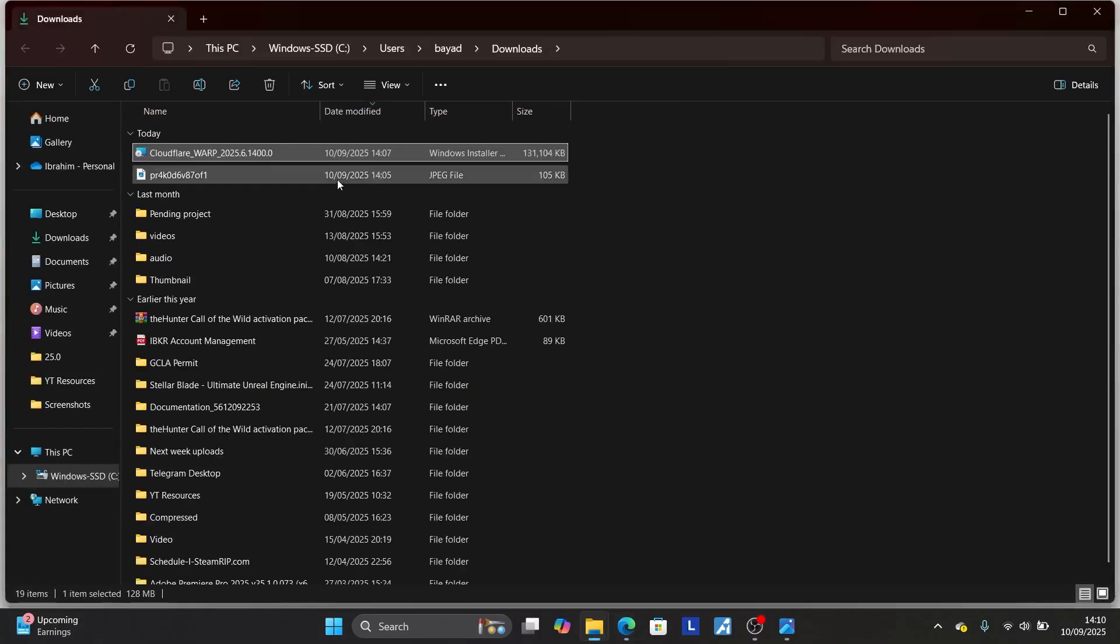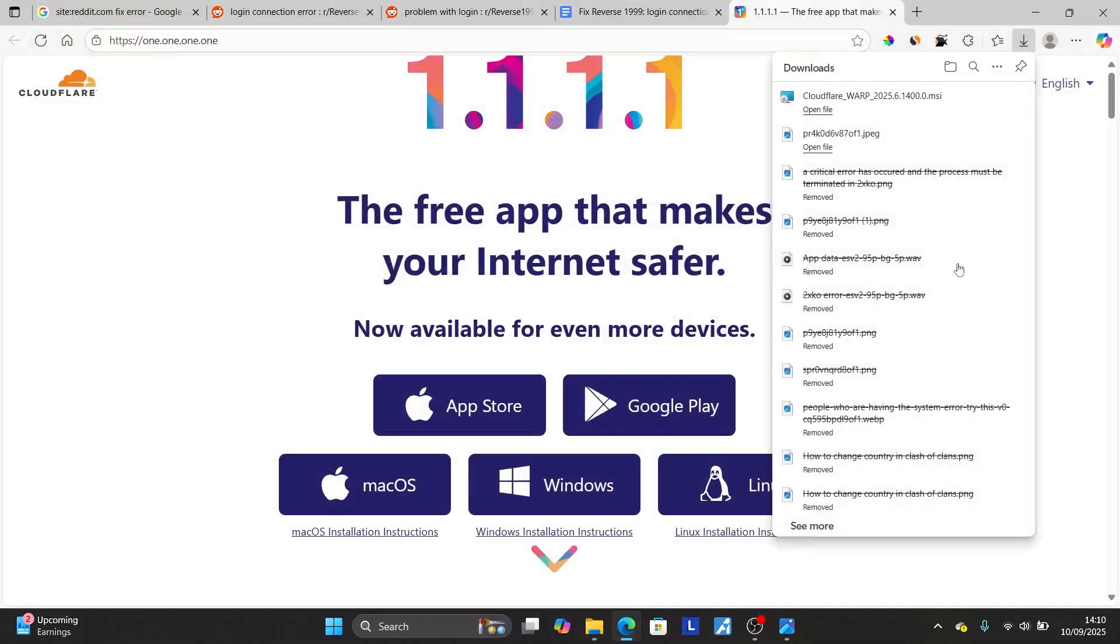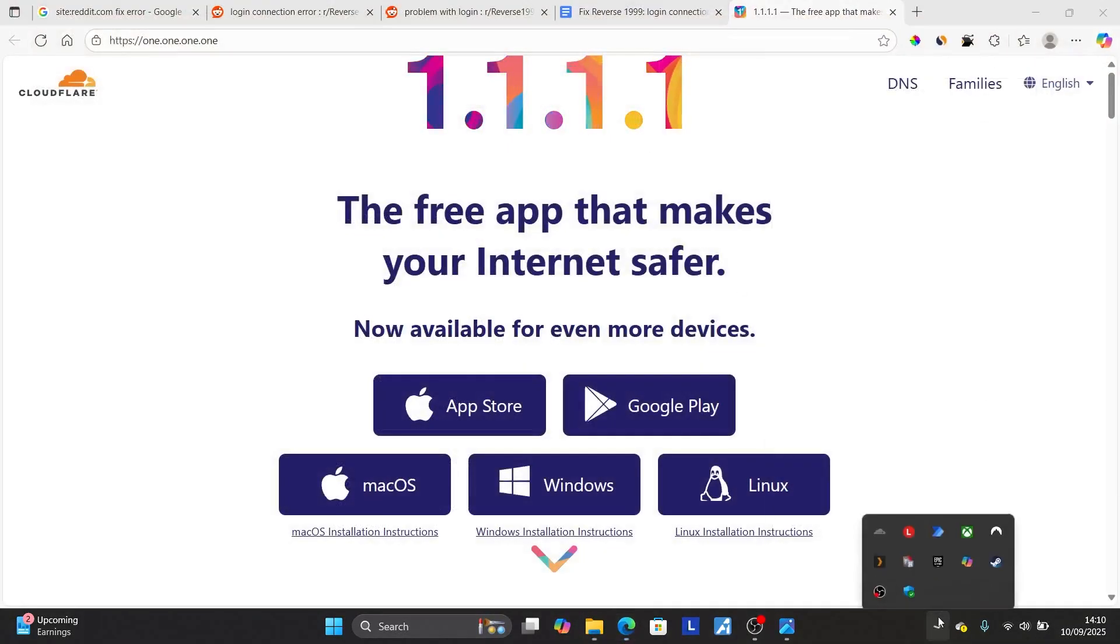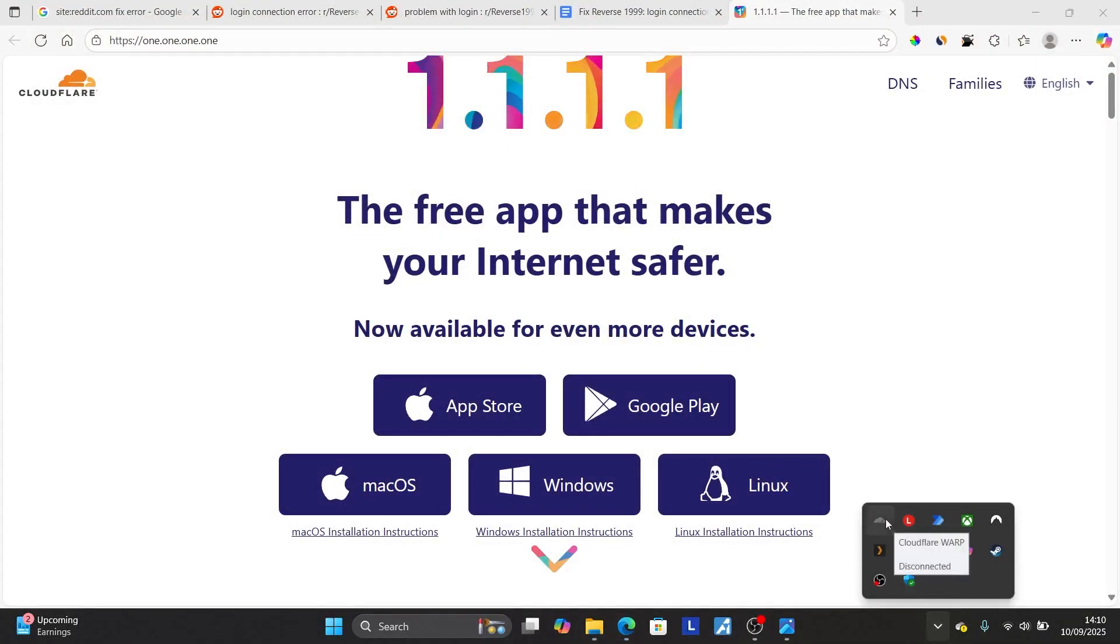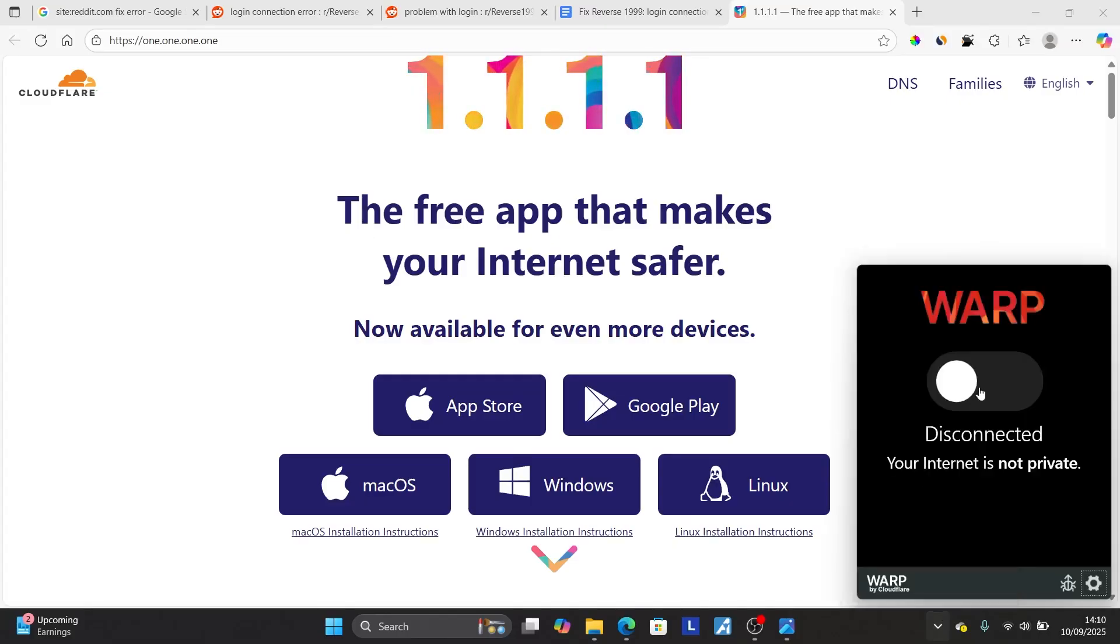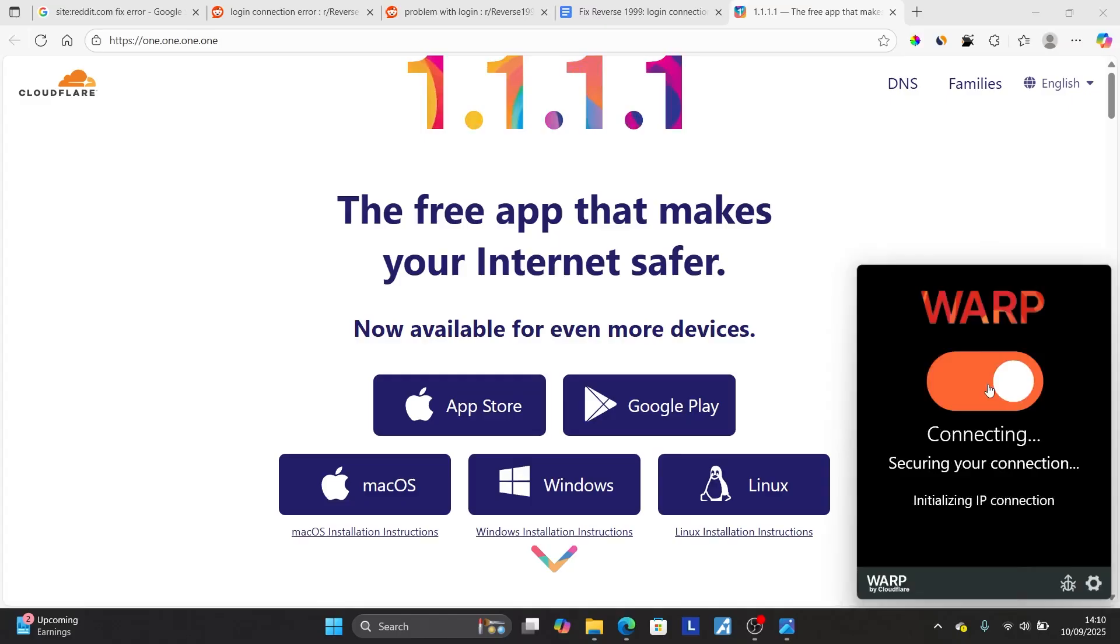Make sure to run this installer. After running this Windows installer, just come to the system tray and you will see this Cloudflare Warp VPN. Right-click on it and turn on this switch. It will be connected.